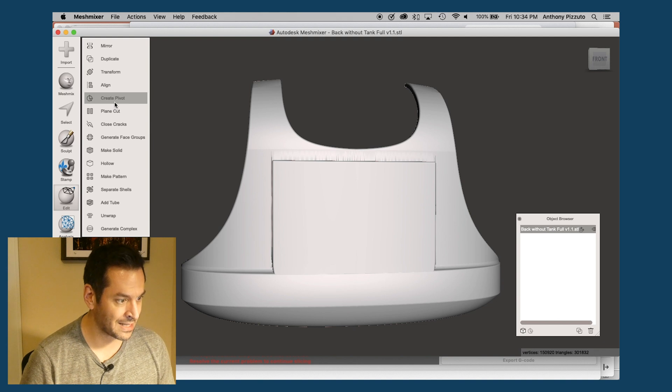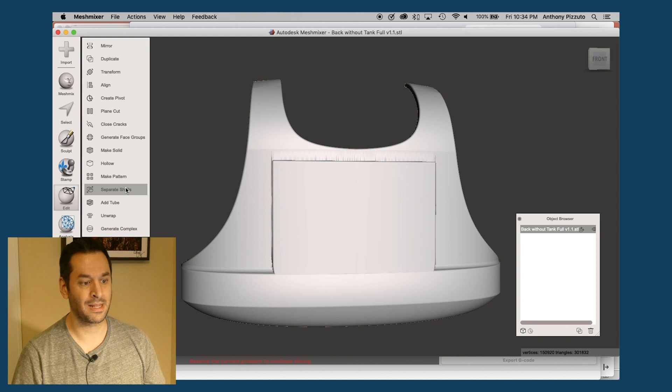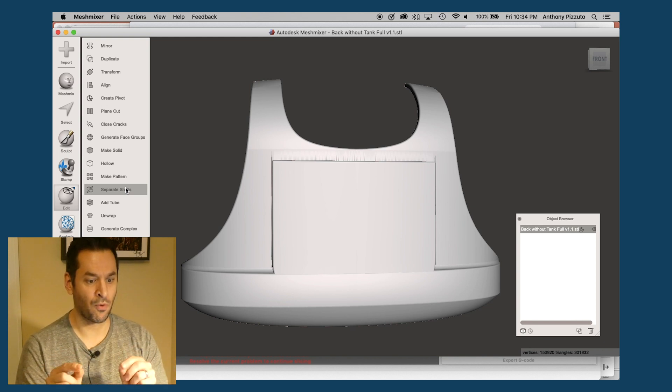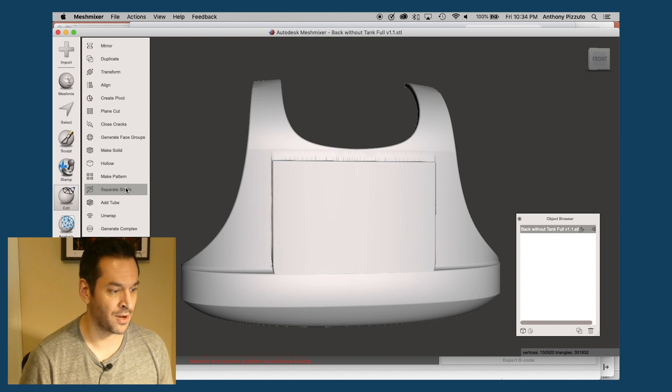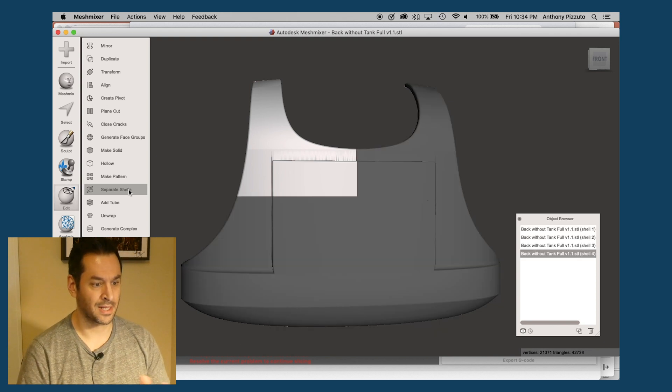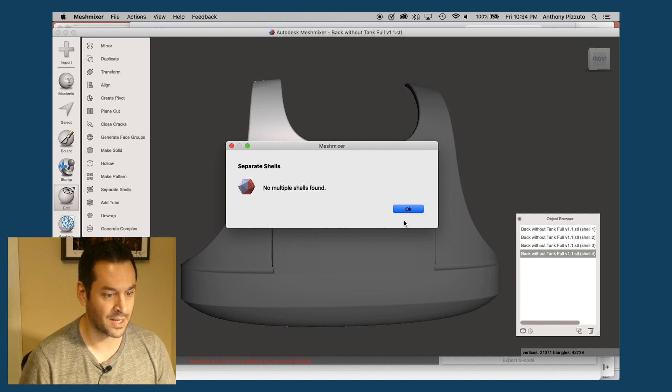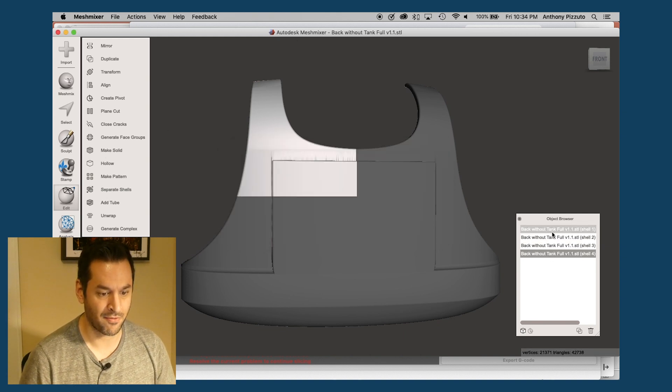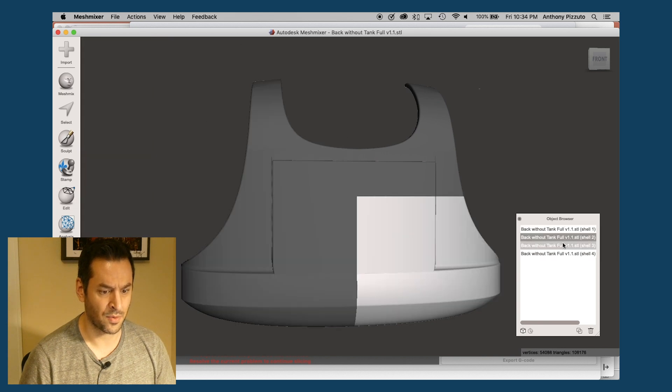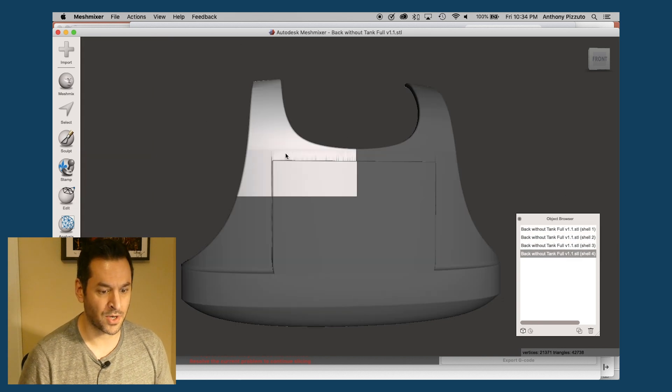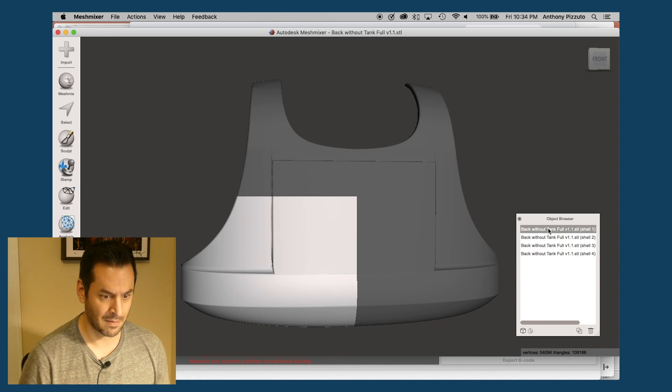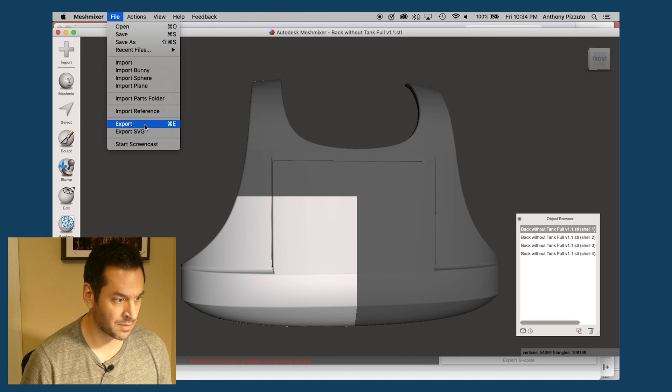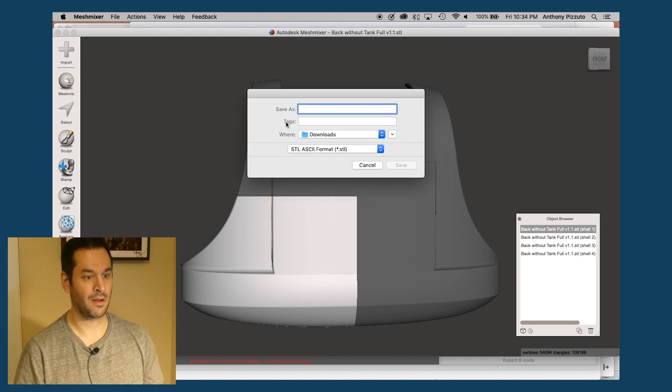Now, the last thing I need to do is separate the shells. What that means is it's going to take all the cuts that I just made and separate each of those four pieces into four different shells. So separate shells. And that's going to take a second. Oh, I clicked too fast. So now you can see over here in the object browser, I have four shells. One, two, three, four. And so all I'm going to do now is I'm going to select this.